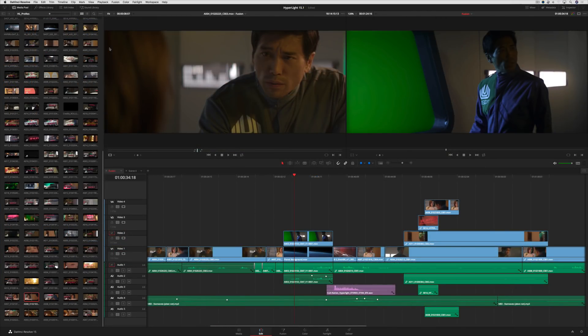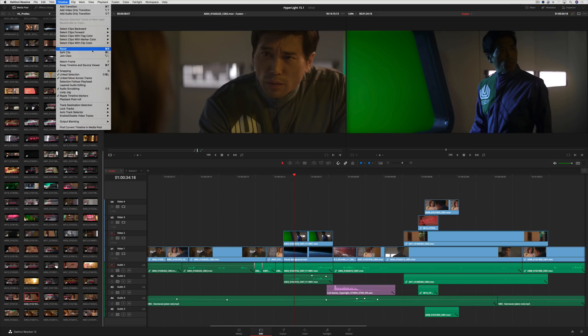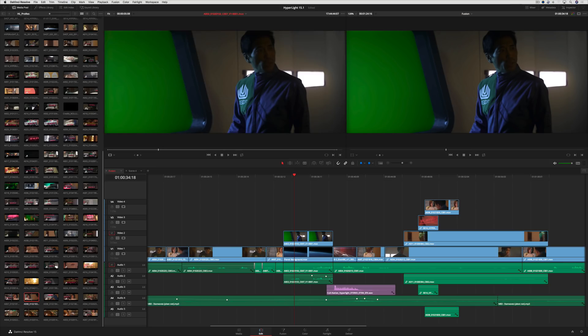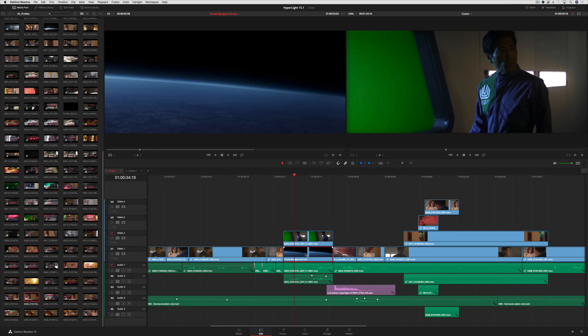Now, in addition to performing a match frame on the top clip under the playhead, you can also match frame to any selected clip by selecting it and pressing the F key.